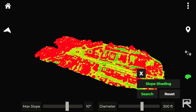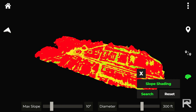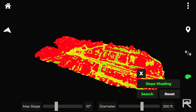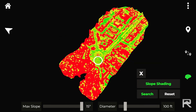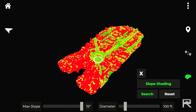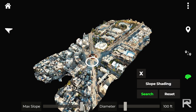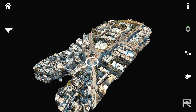HLZ survey and detection: any unit can now conduct HLZ surveys. Farsight suggests ideal landing zones on appropriate clearings or rooftops, while accounting for aircraft capabilities and limitations.